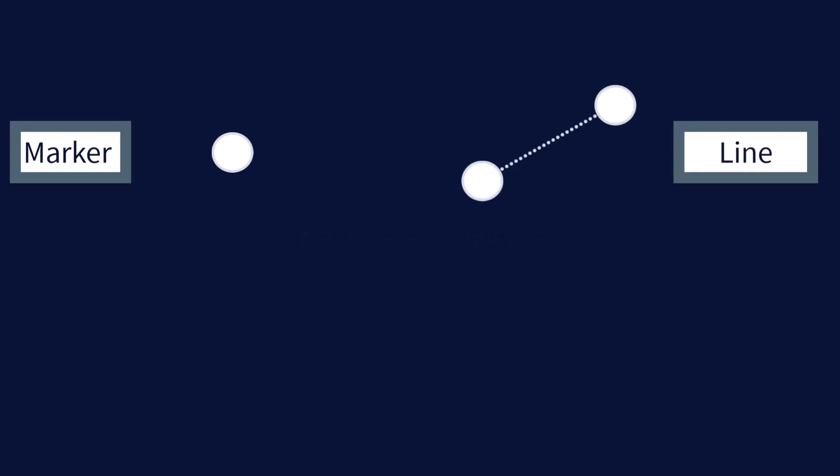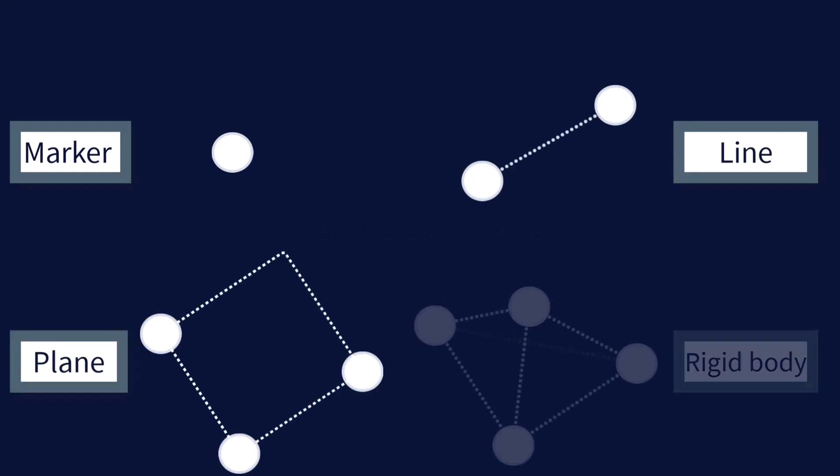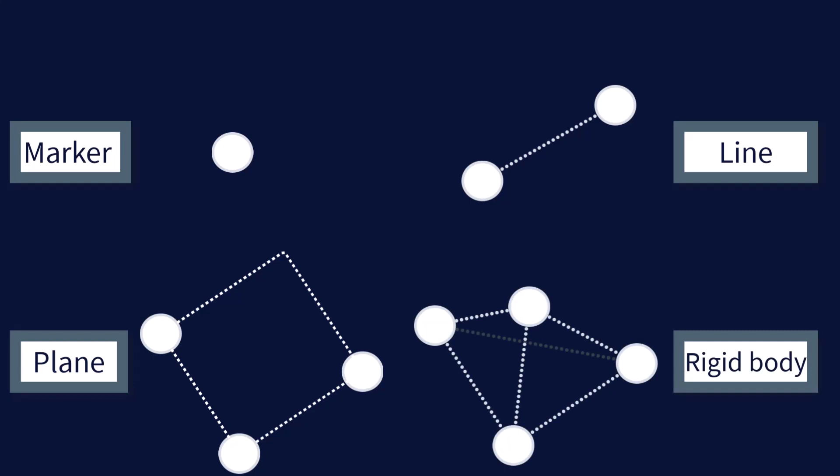When creating an object, there are many elements that may influence how you should place your markers. You must have a minimum of four markers in order to create an object, as four markers will define a rigid body.